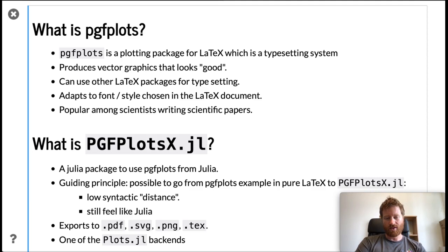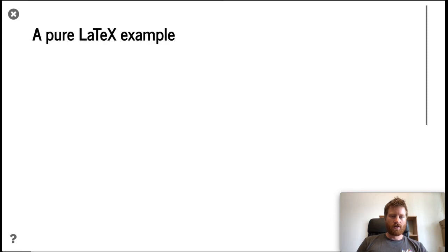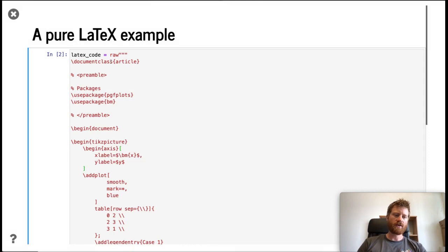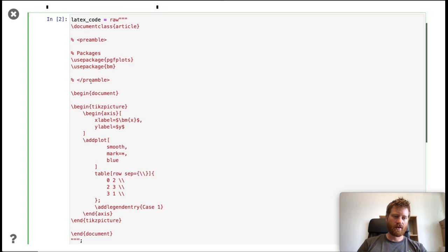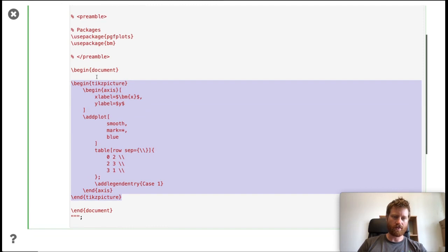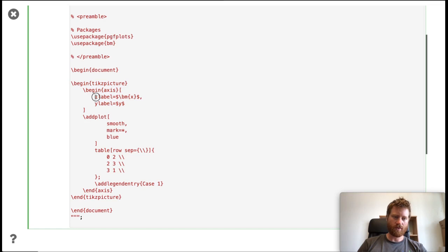So let's look first at how a pure LaTeX example would look in pgfplots. Here I'm putting in some LaTeX code in a Julia string. First in a LaTeX document you would have a preamble where you can import packages, then the main body starts. Here we have the pgfplot inside LaTeX: we want a picture with an axis with some options and two labels. In the axis we want a plot with some options, data, and a legend.